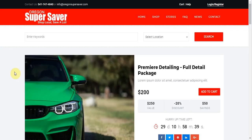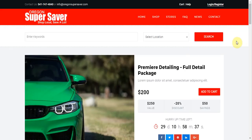So here we are at the home page for SuperSaver and what I want to do here is show you how to go ahead and submit a deal from the front end.